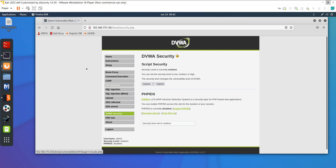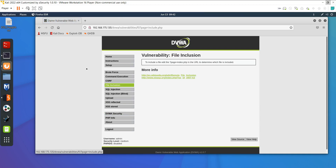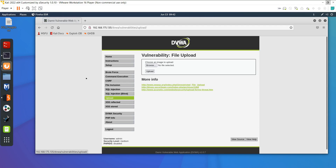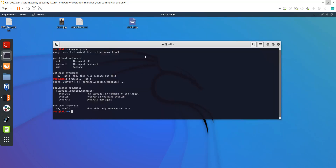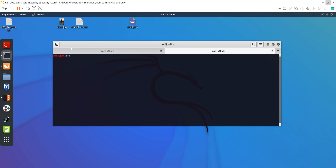Now I go to the file upload tab — this is the correct tab. There is a browse button to upload a file. To hack the website I will first create a backdoor through Weevly, and then upload that backdoor into the target website.